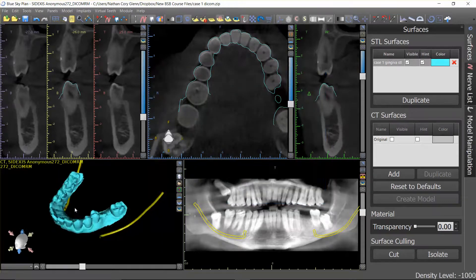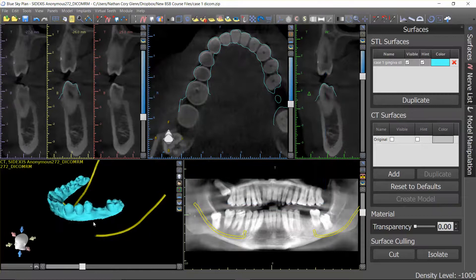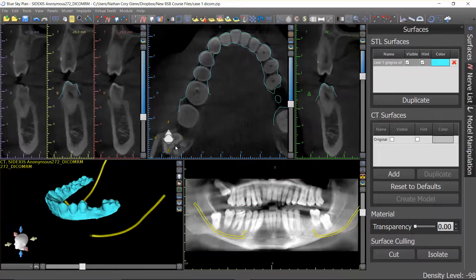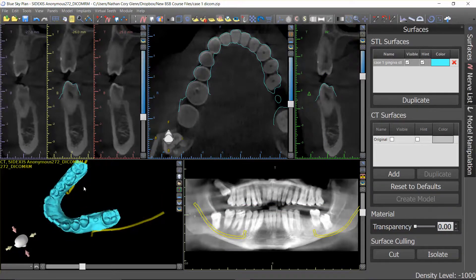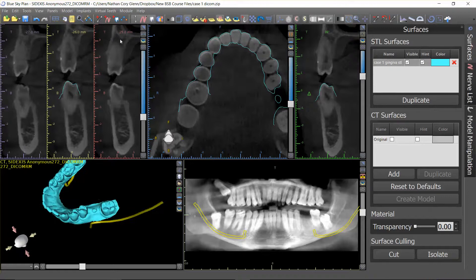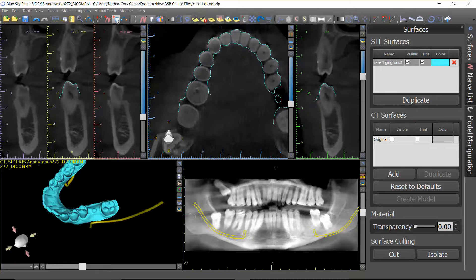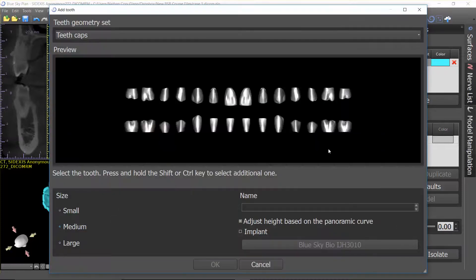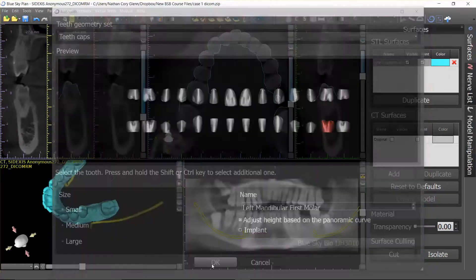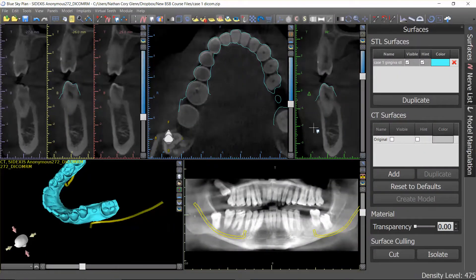At this point we need to do prosthetic treatment planning. We want to put a prosthetic tooth in there so that we know what the end restoration should be emerging through. I'm going to click on add tooth. When I do that this menu will come up and I'm going to choose the particular tooth I'm using — we can go with medium, that's fine — and click OK. This tooth can be dropped into any of the windows: the pan, the 3D. I'm going to drop it into the pan view.